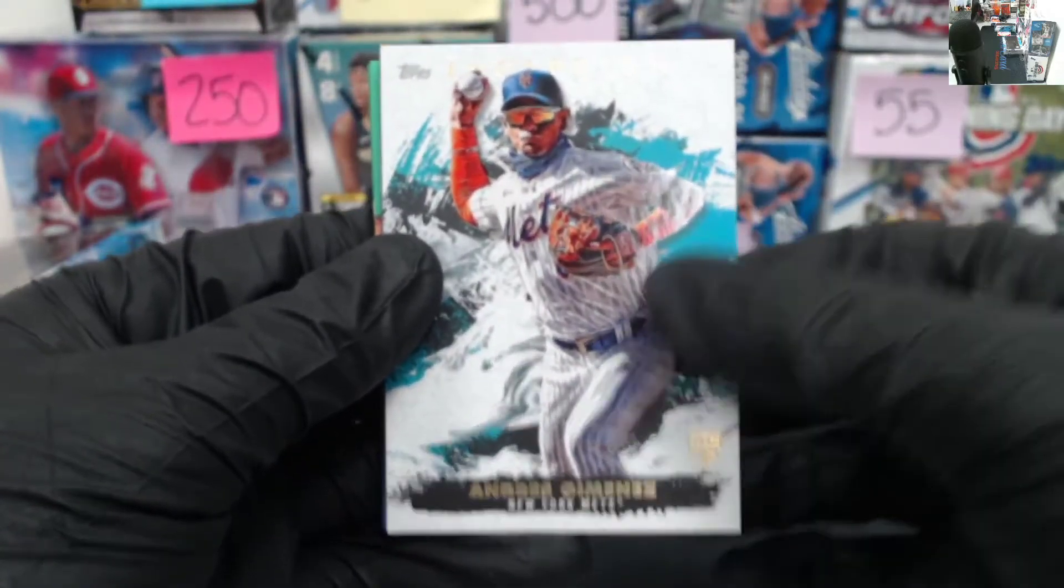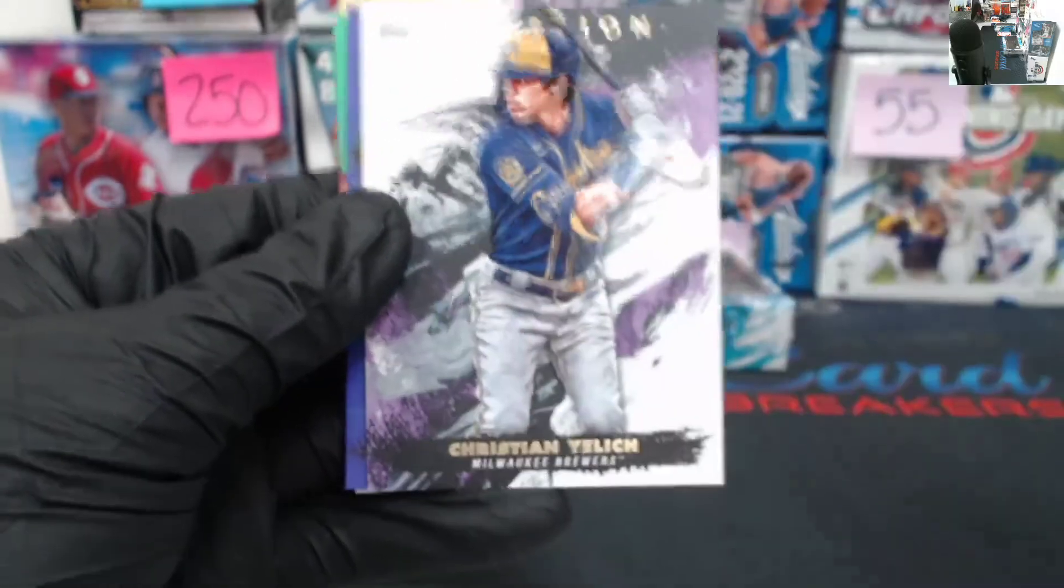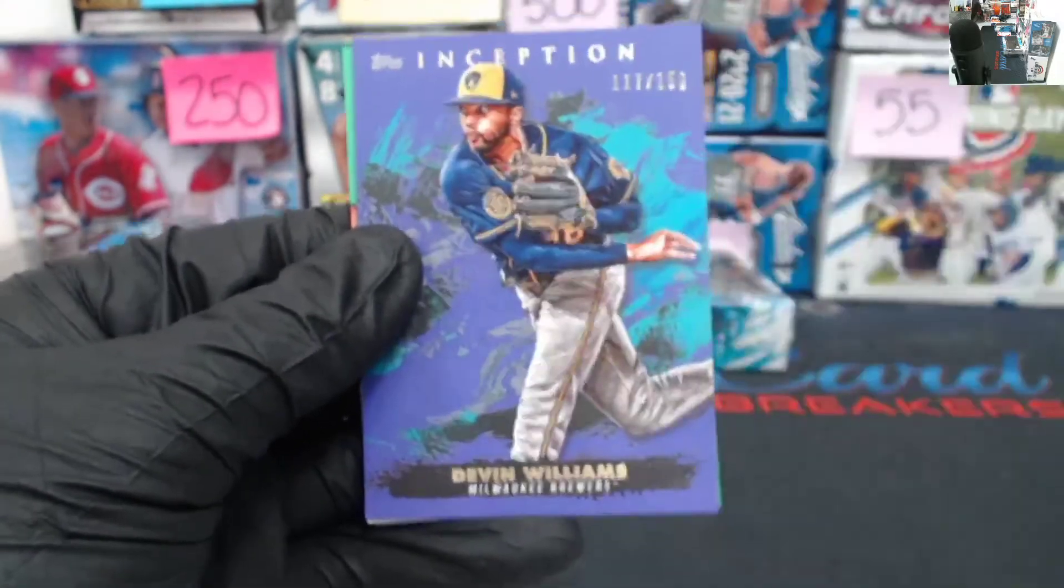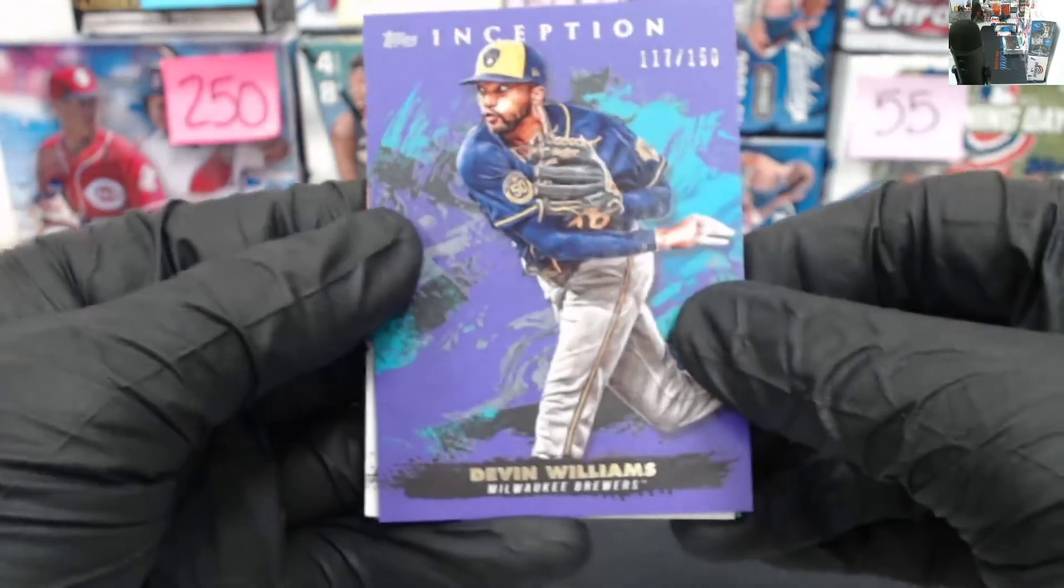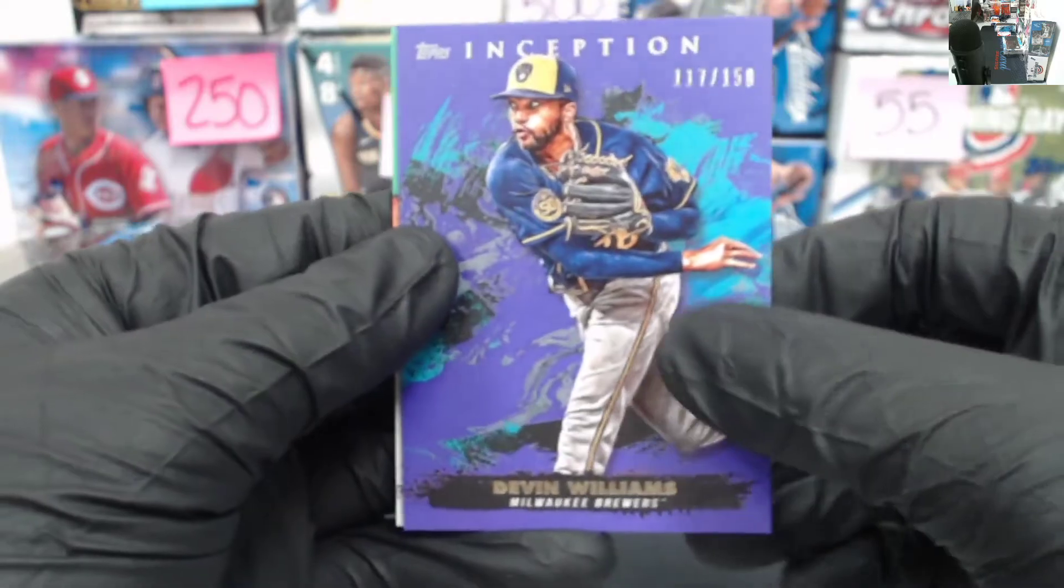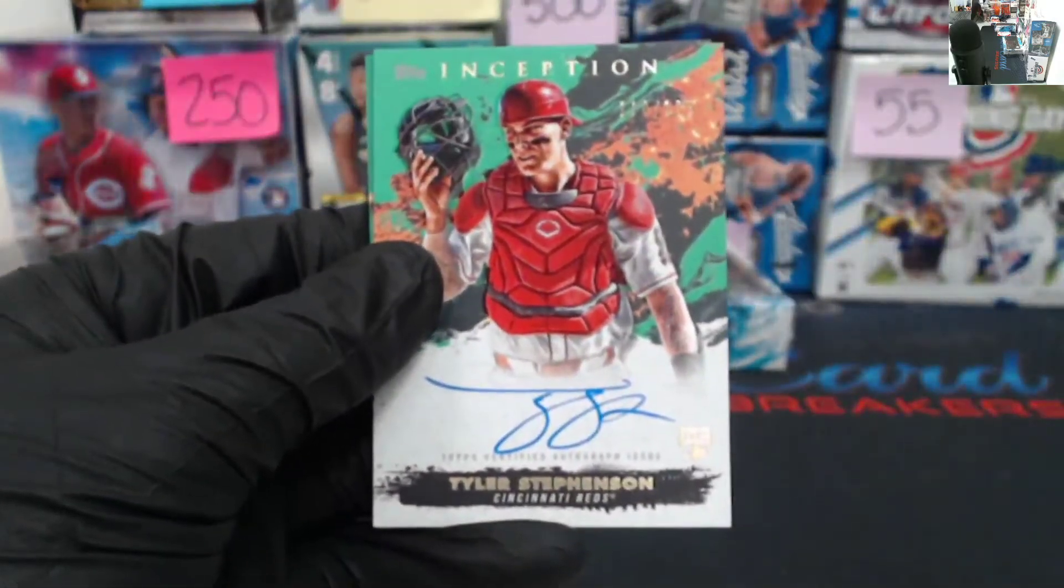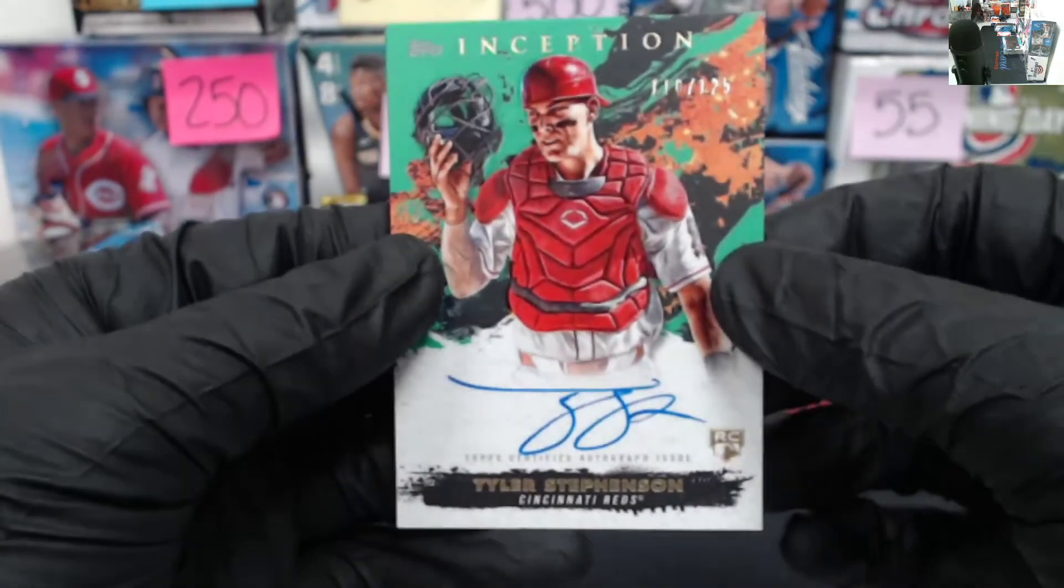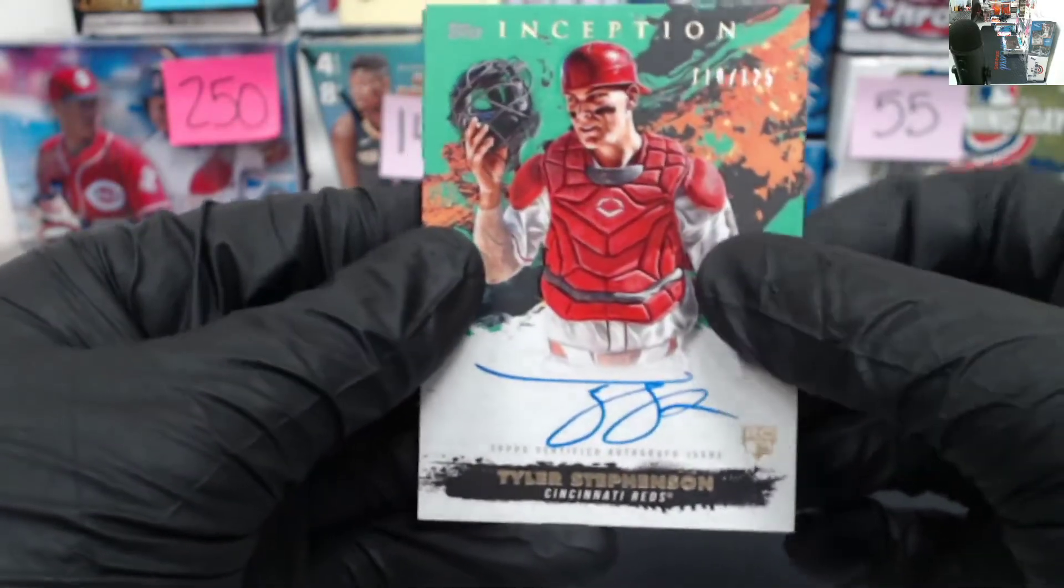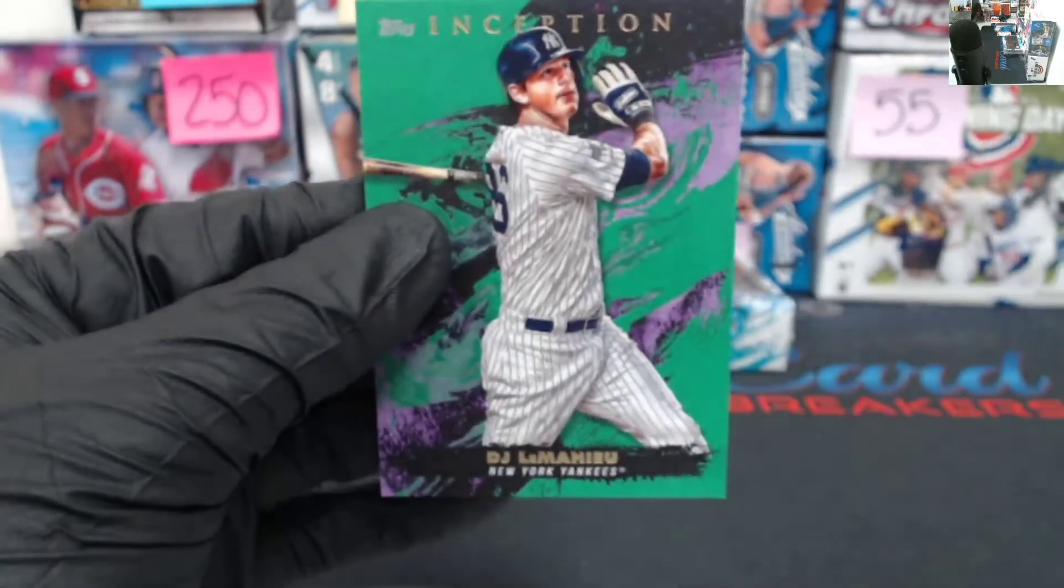Andres Jimenez going to the Mets. Christian Yelich. Got a purple Devin Williams to the Brewers, 117 of 150. And then here is our hit, Tyler Stevenson, 110 of 125 going to the Reds. Nice hit, Reds. And then our back, DJ LeMahieu green.